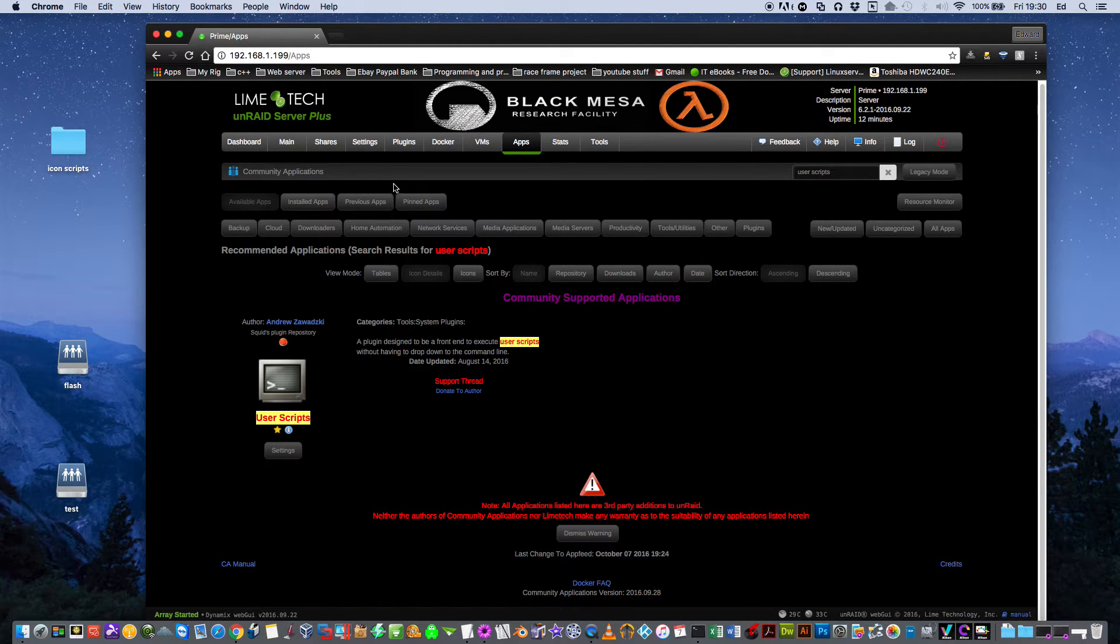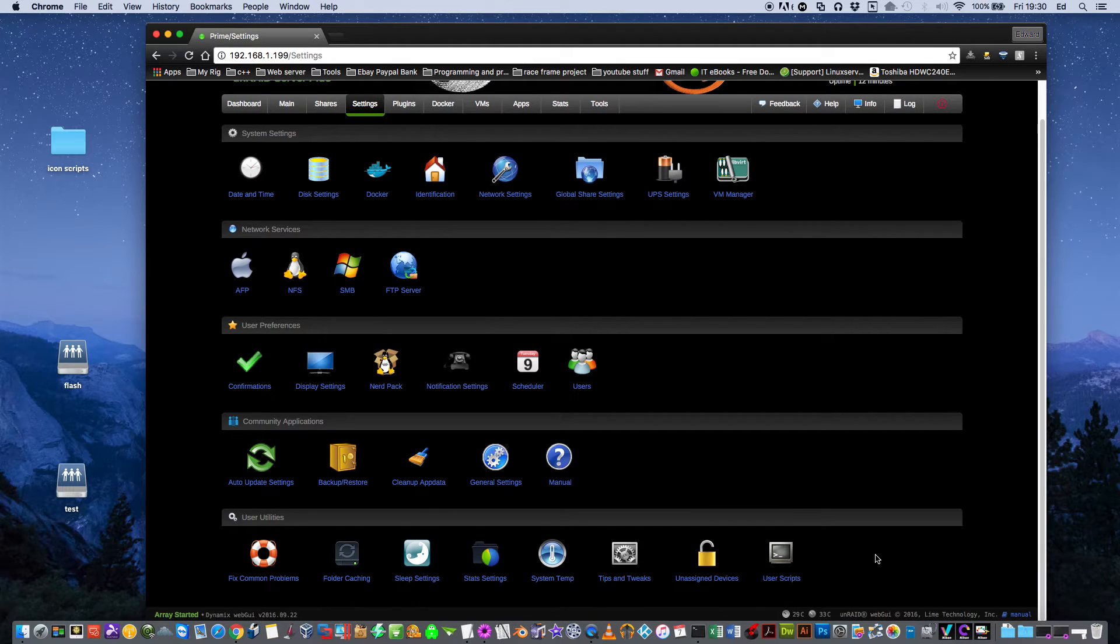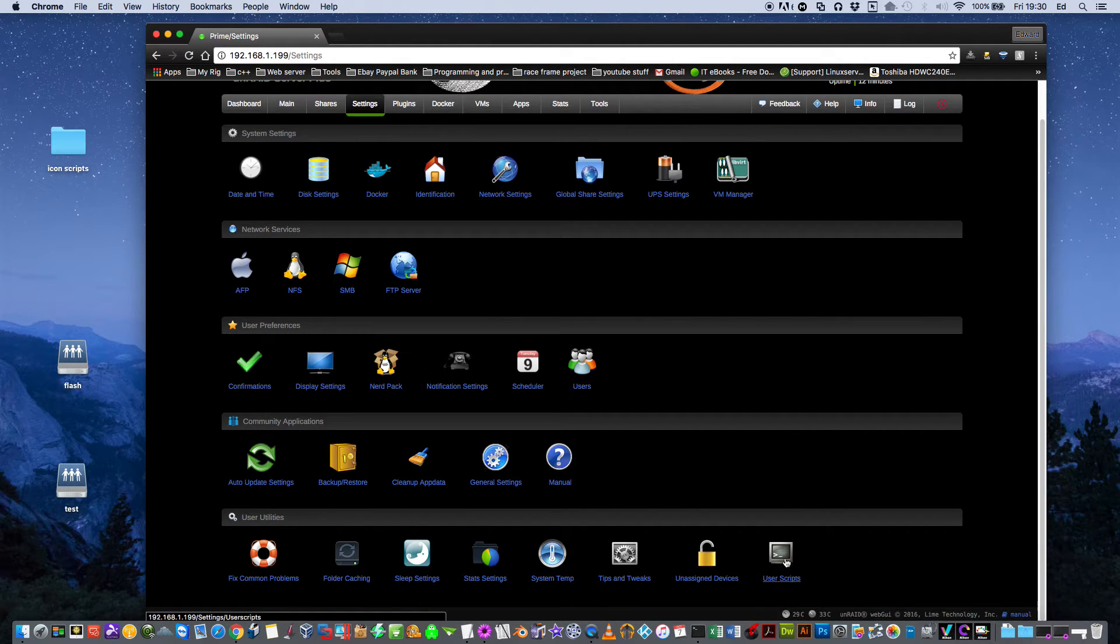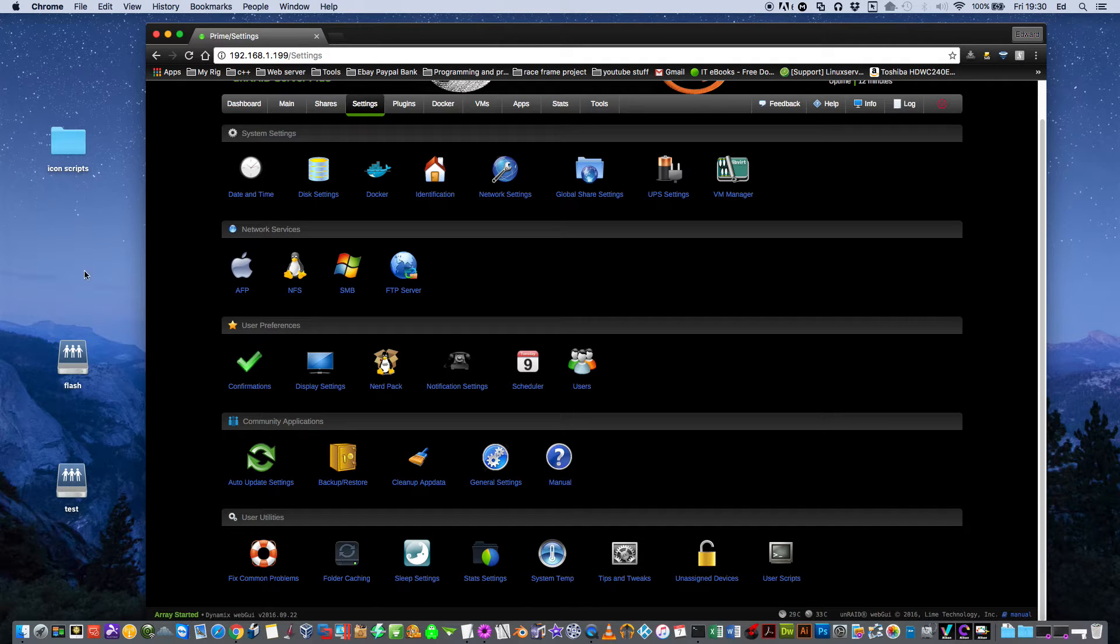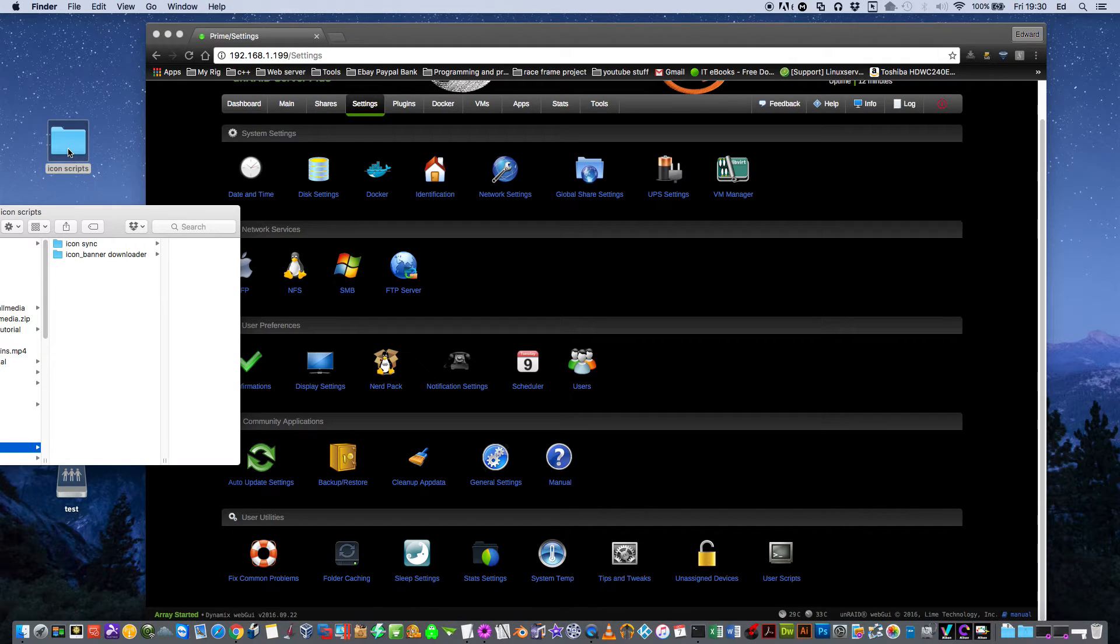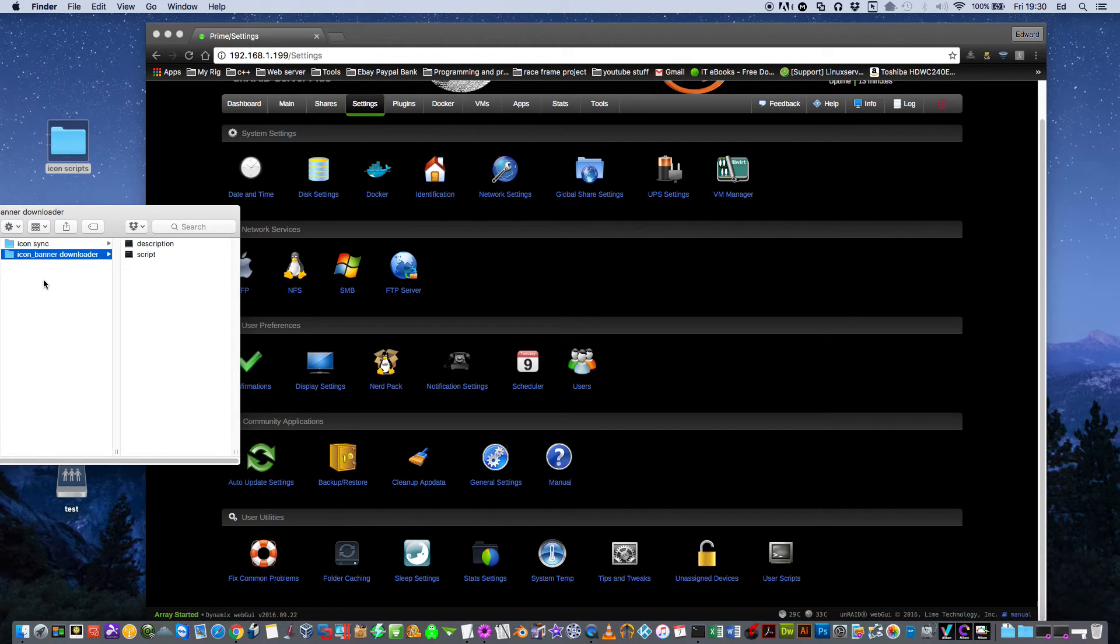After you have it installed, you'd click onto settings. You'll see at the bottom here, you have another icon called User Scripts. The first thing we need to do is actually install the scripts into the flash drive. If you go into this folder here, you'll see there's two other folders. One called Iconsync and the other Icon Banner Downloader.